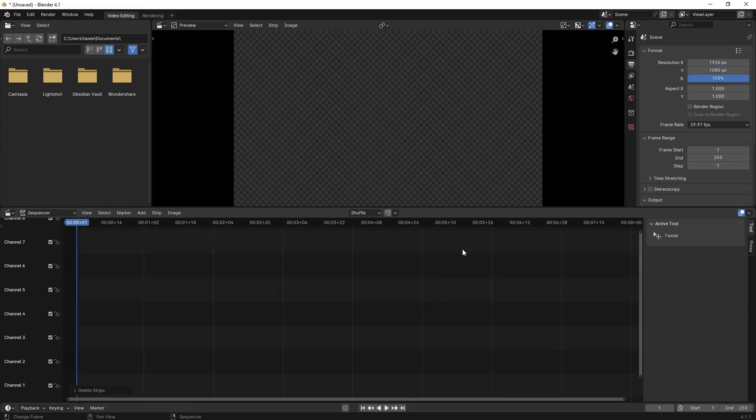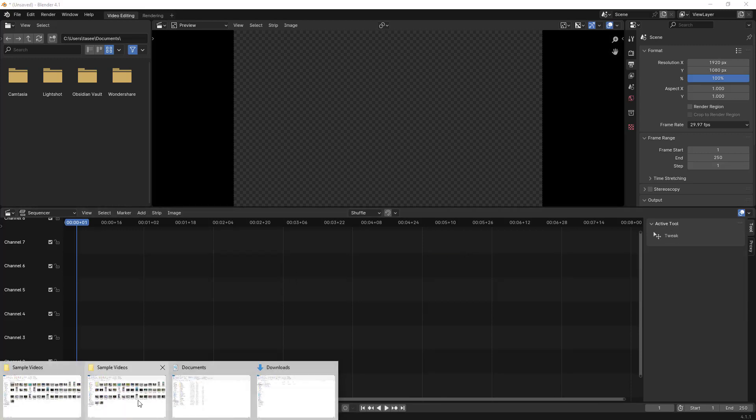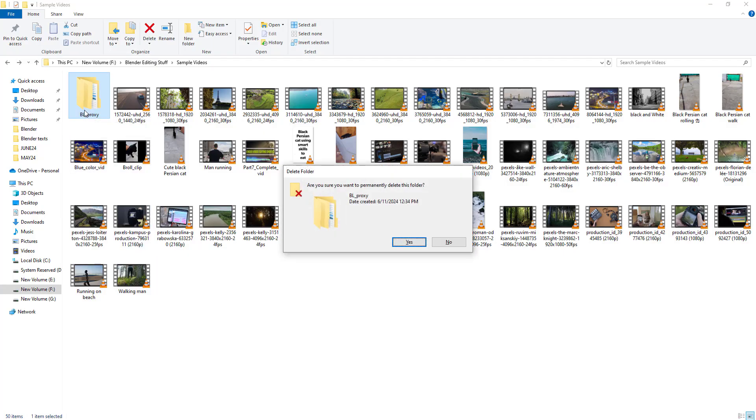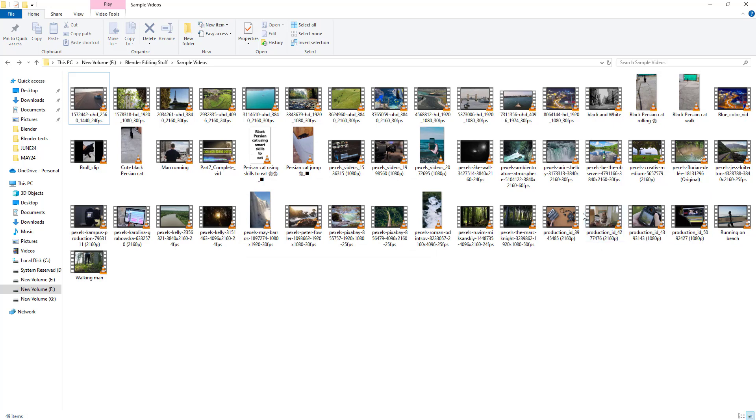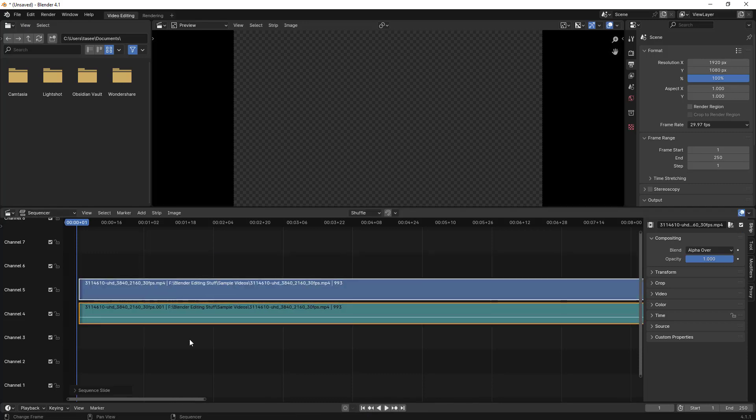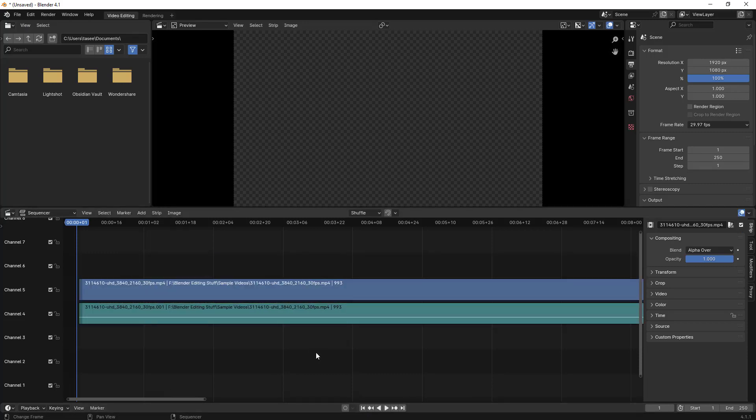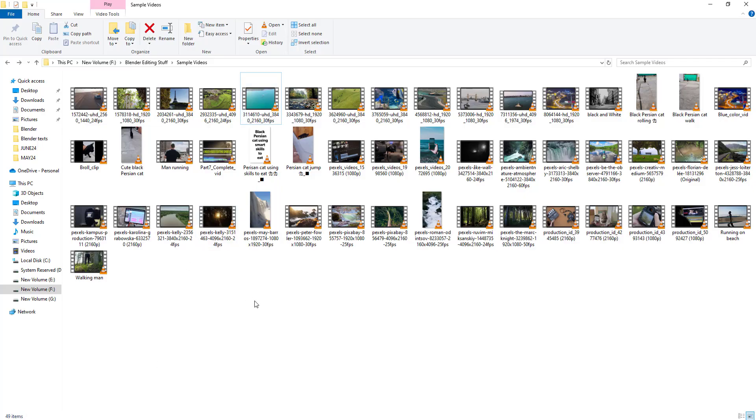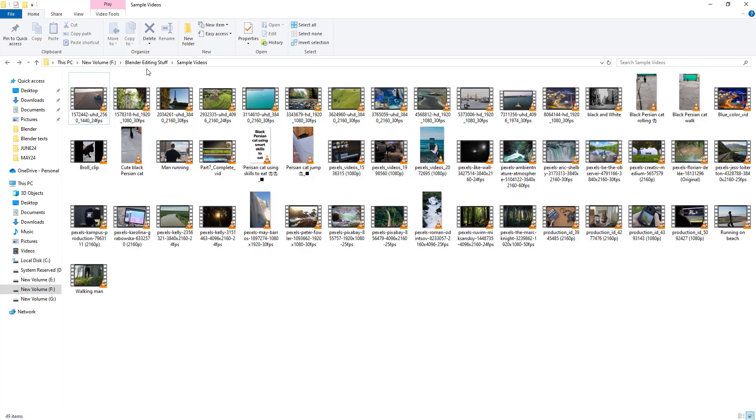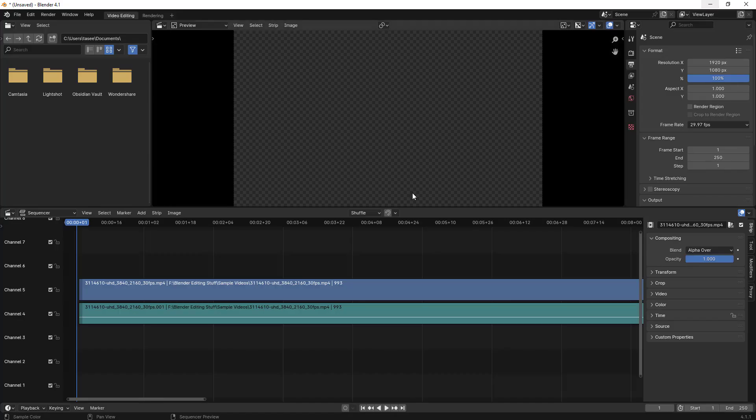Let me delete this file. I'll delete this folder as well so that the proxy which is created should be deleted. Now once I import, it should not be creating any proxies. You see, it didn't create any proxy. It just imported it. If I go into the folder and refresh it, it doesn't create this BL_proxy folder as well.